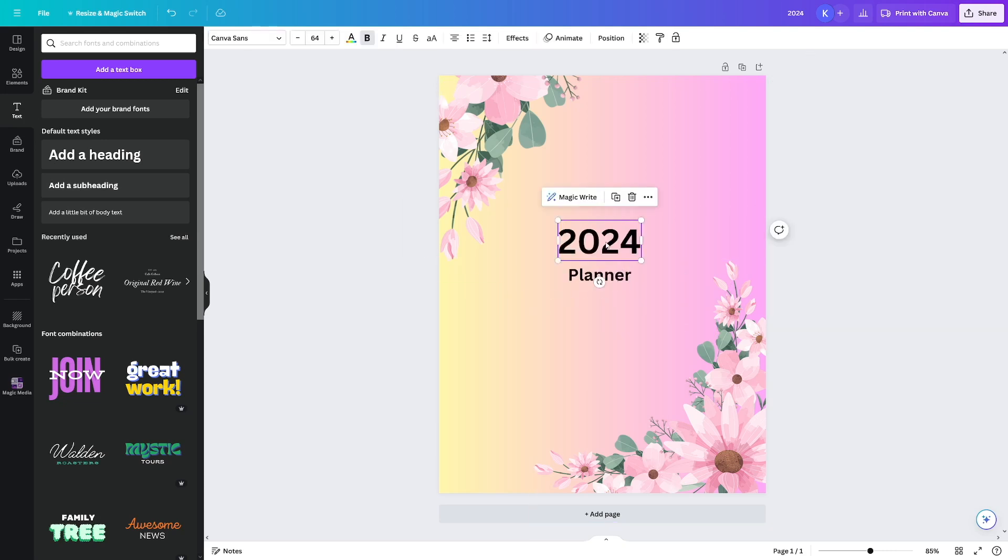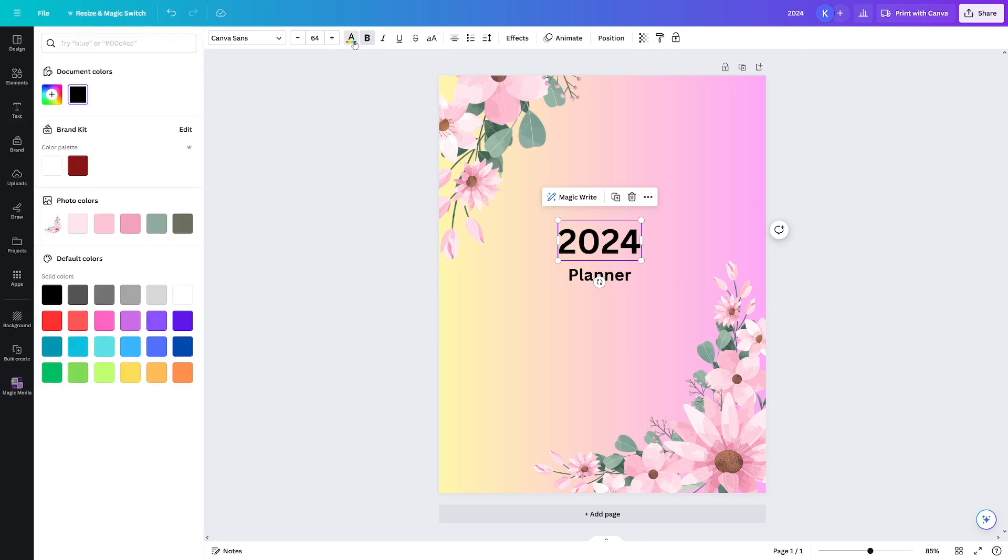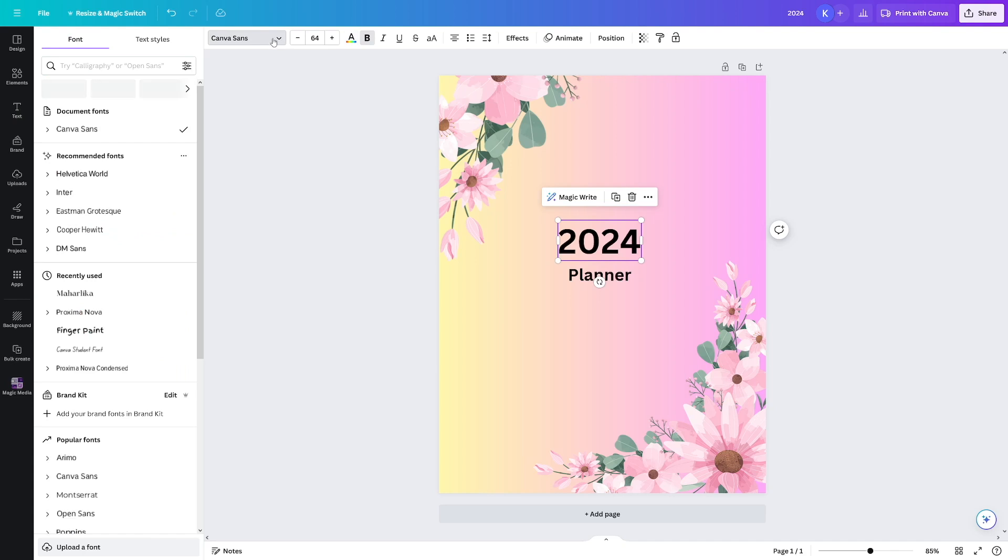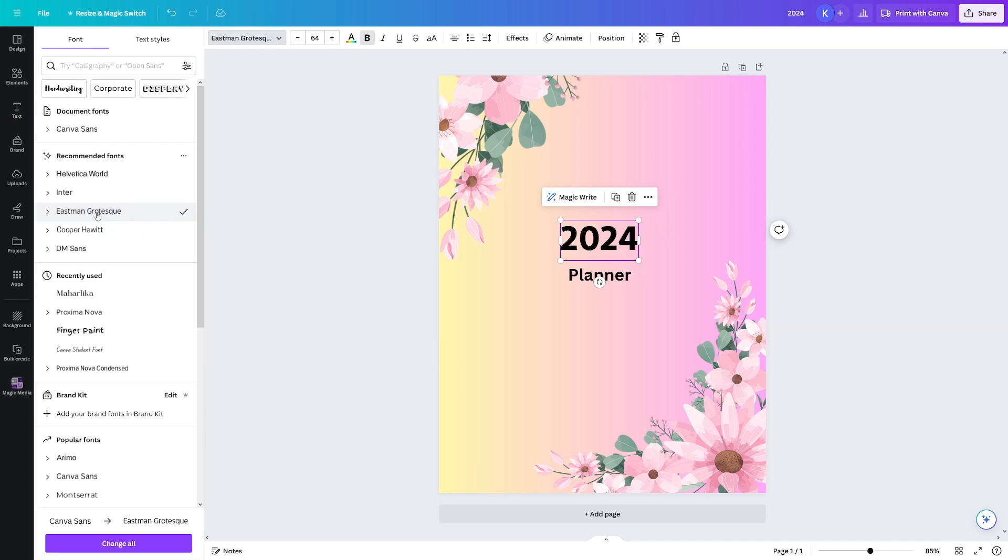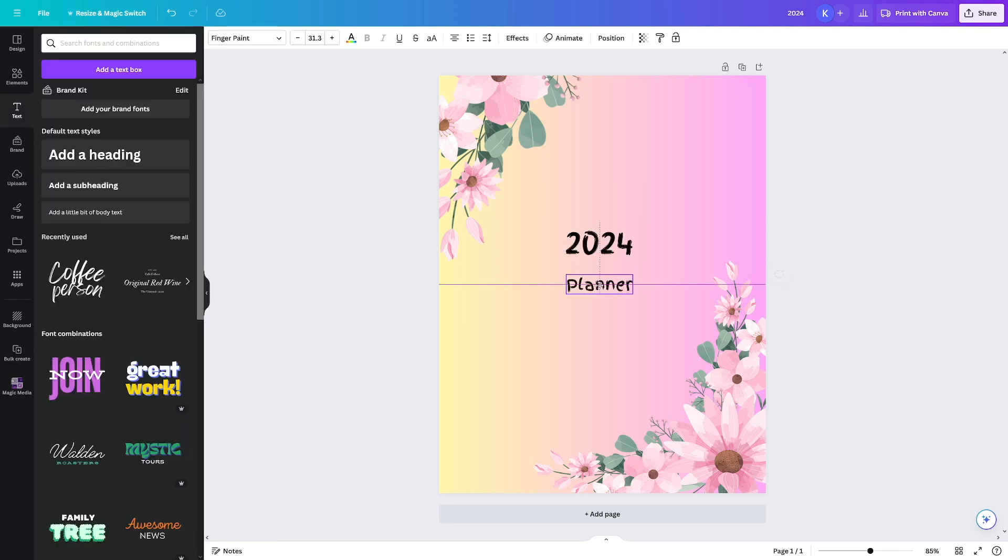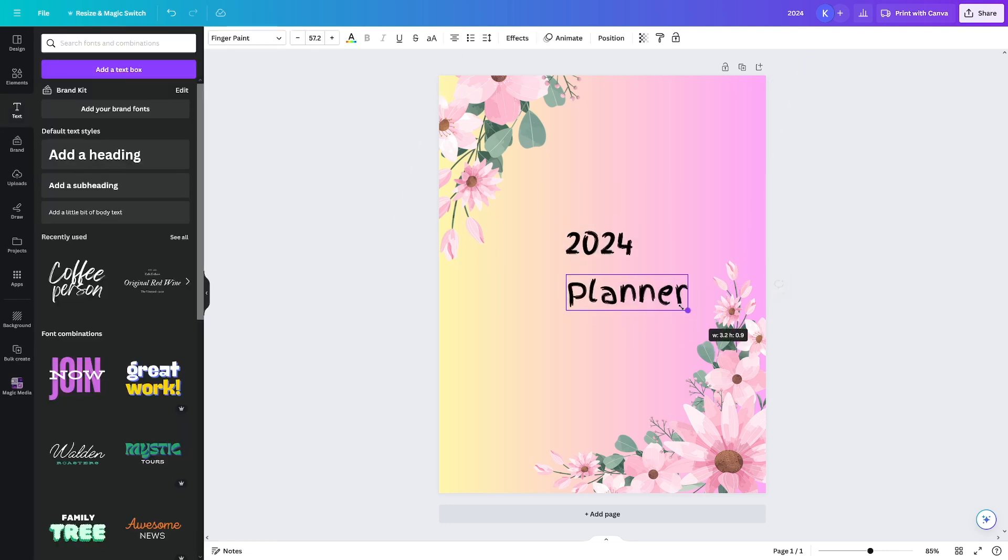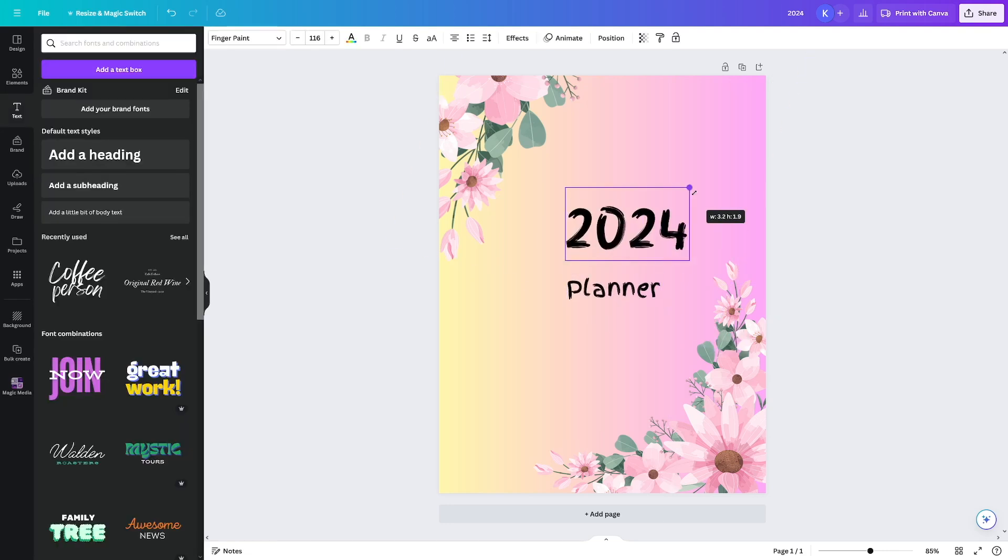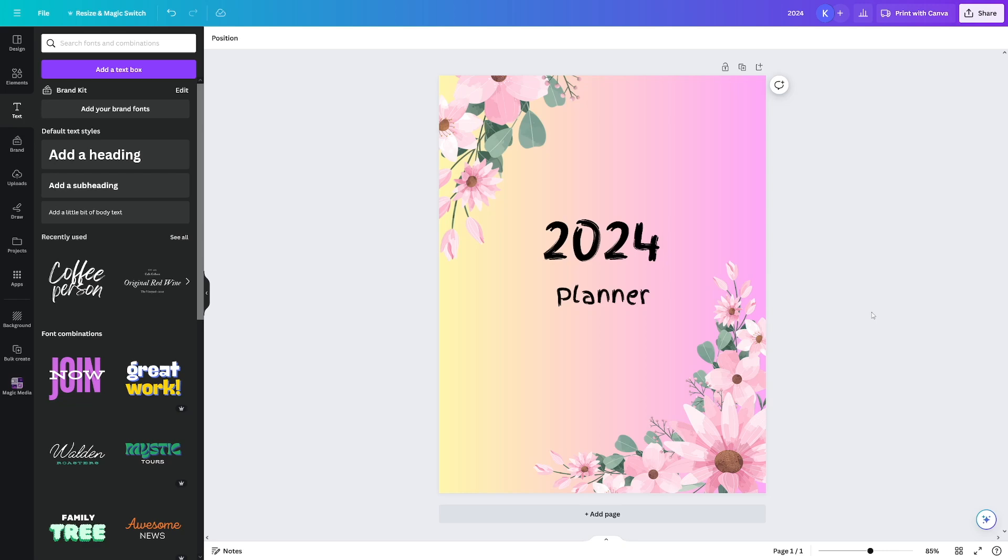I'll just reduce the size of this one. And of course, you can change the fonts and colors of text. Click on it, choose the color, whichever you'd like. And of course, fonts are here. I like this one, Eastman grotesque, whatever that means. But of course, there's a lot of these. You can just play with them. Now I'll just increase the size of this one. Maybe not that much. And the size of this one. Okay, looks good for the cover. Let's move on.